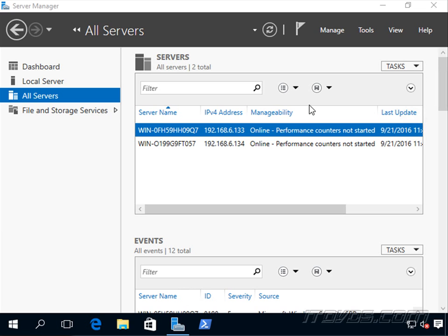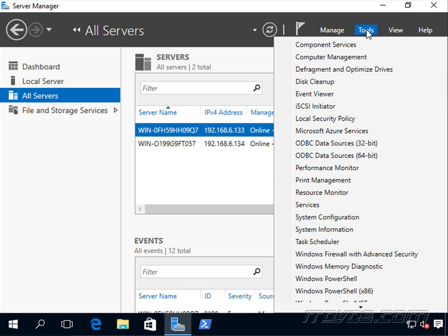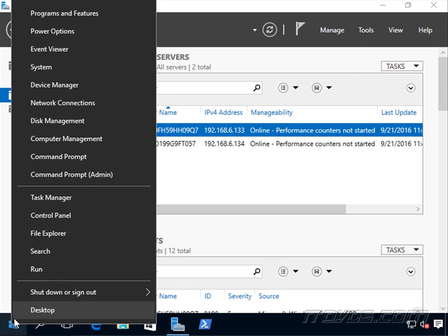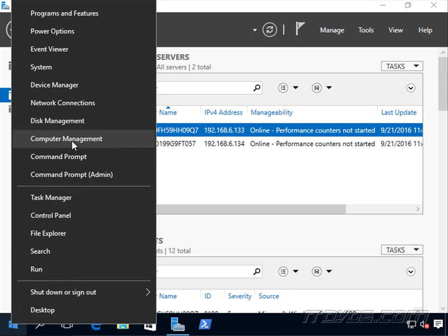Computer Management is a tool we can use to administer our server and it actually includes a lot of other tools that we can use to administer our server. We can open it by going to Tools, Computer Management, or you can also right-click on the Start button and go up to Computer Management.